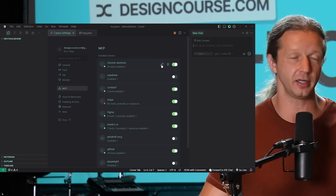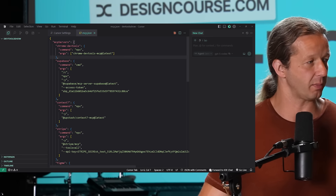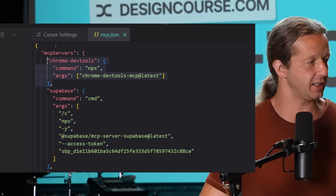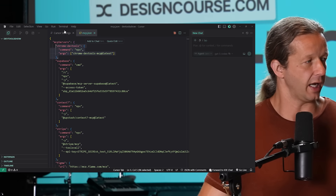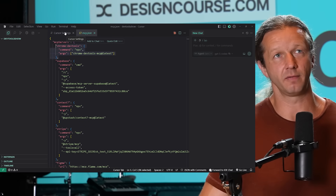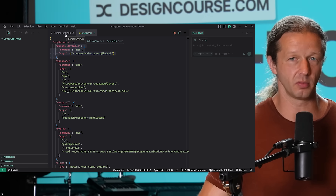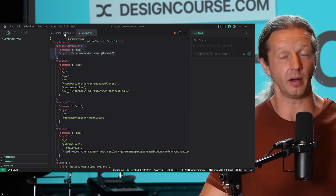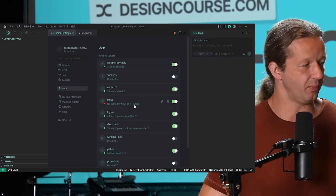To integrate Chrome DevTools in Cursor, you just specify these four lines right here for Chrome DevTools. If you have problems getting that to work — for instance, I'm on Windows 11 and it wouldn't work — it's because my Node version was 22. You need to be above 22, like version 23.